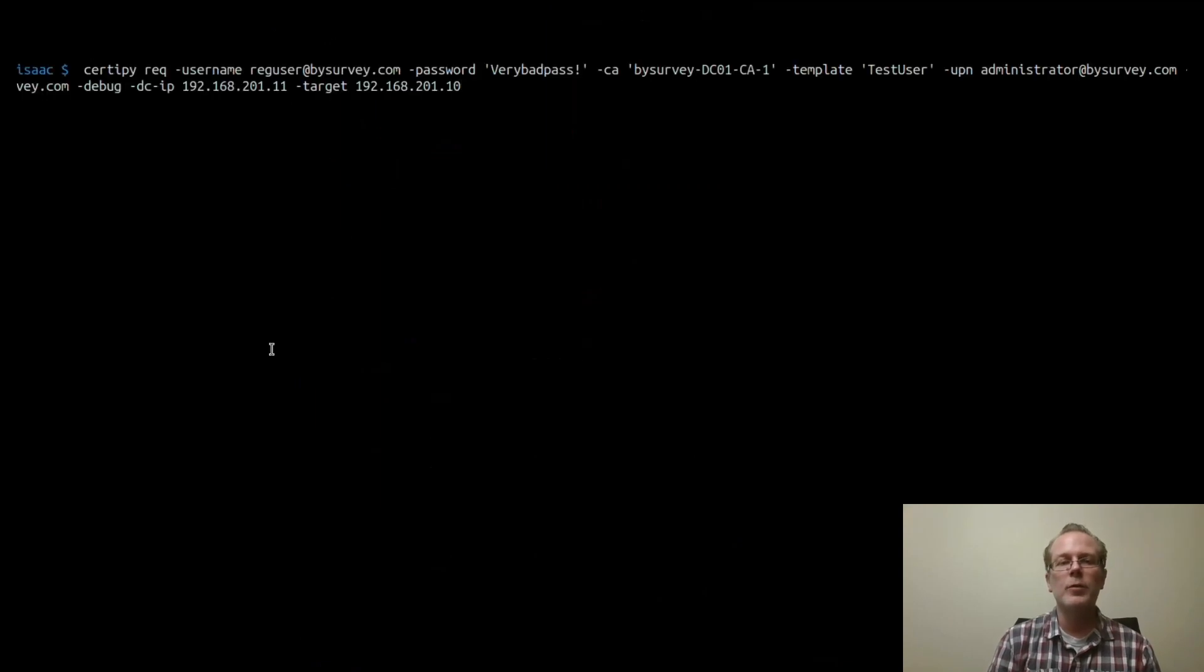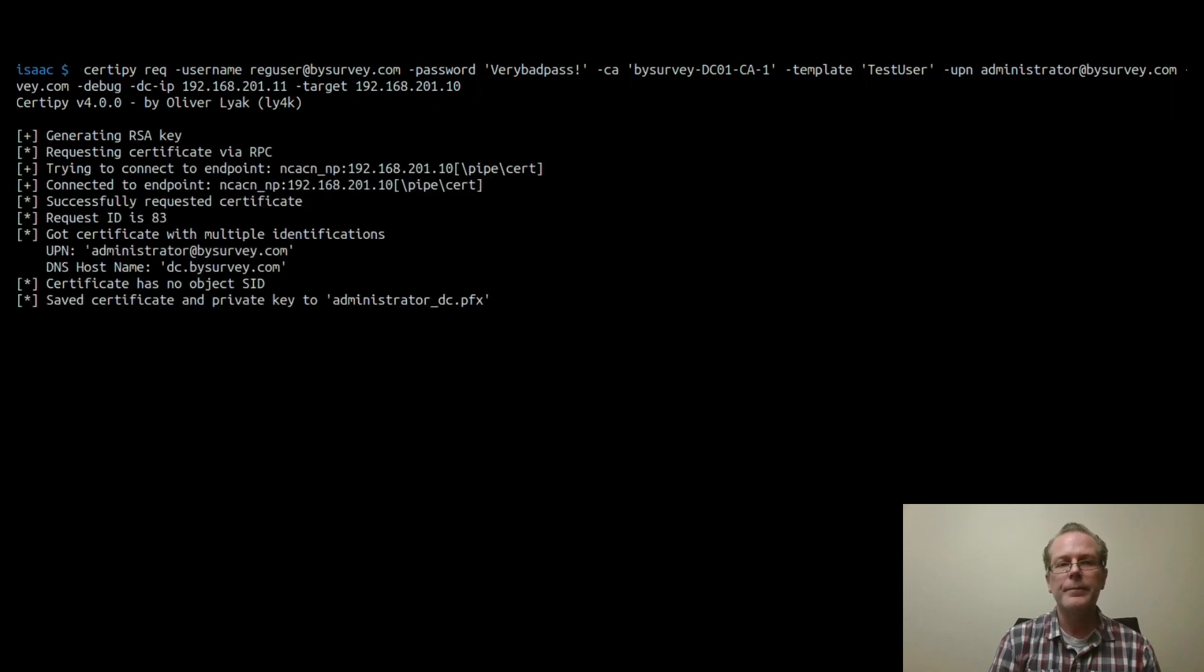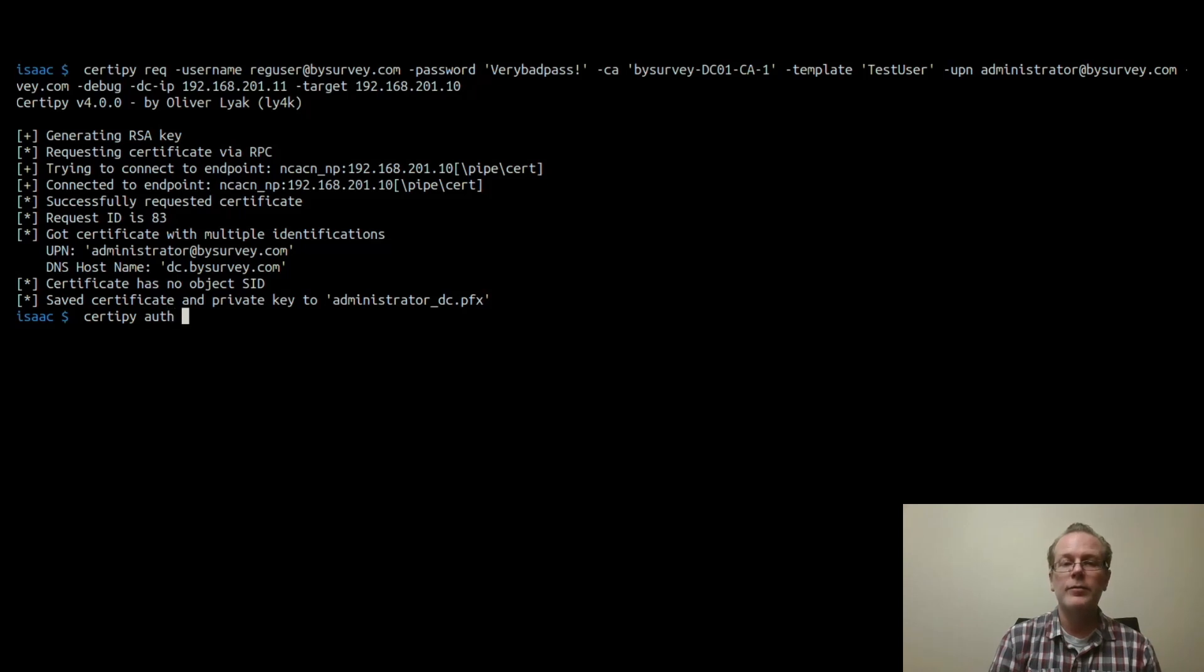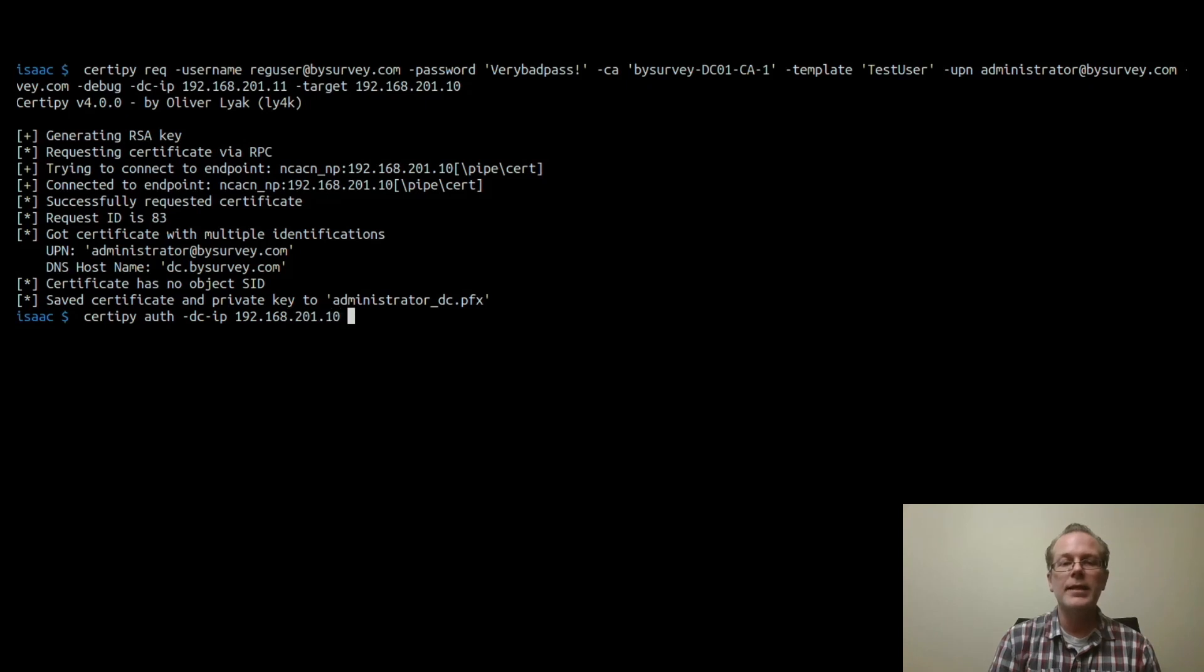So let's go ahead and enroll. But this time, what we're going to do is we're going to set a UPN in the request for the administrator account. As you can see, we got a certificate that contains a certificate that's valid for the administrator user, and we can use that certificate to authenticate and obtain the NTLM hash for the administrator account.